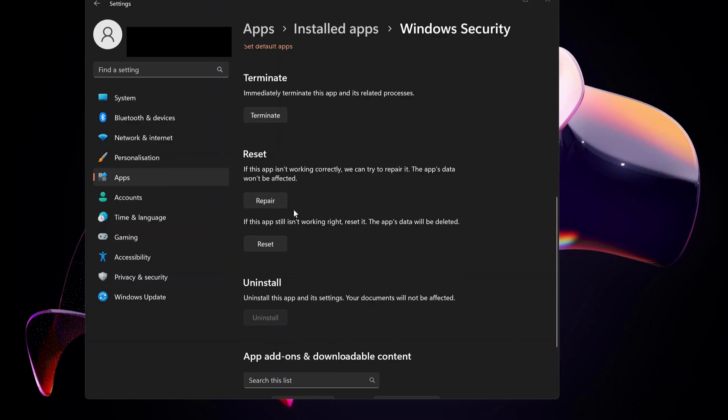If you have tried the repair option and it still is not working, then you can go ahead and reset it. After reset, it's better to restart your computer and try. If there is still no luck, then try the next step.